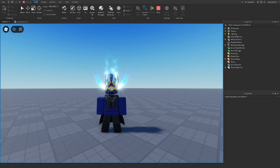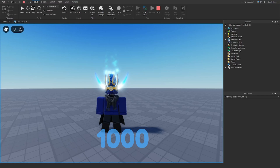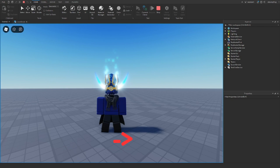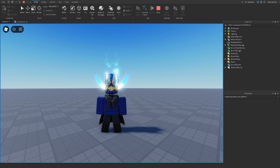In this video I'll show you guys how to format a number like a thousand into a number like 1k, so that it can be formatted and used in your Roblox game. Let's get right into it.